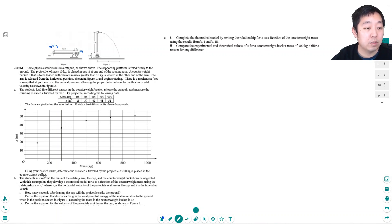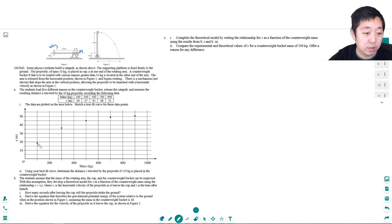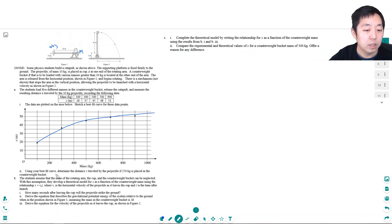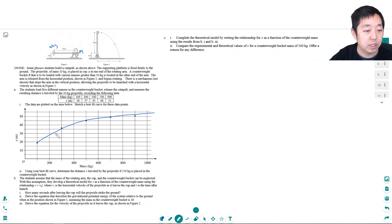And then they sketch a best fit curve. Using a best fit curve, determine the distance X traveled by the projectile if 250 kg is placed in the counterweight bucket. That's about here — I'd read that as about 32 meters. So X would be equal to 32 meters for that one.